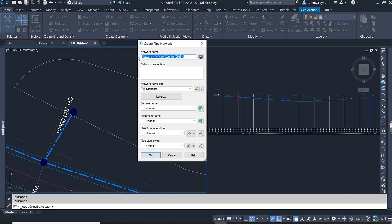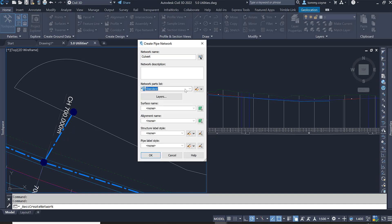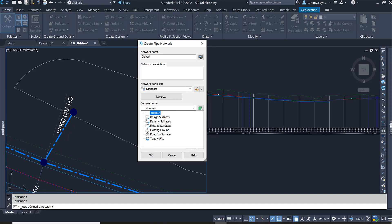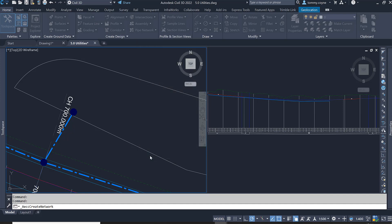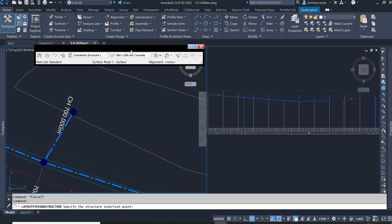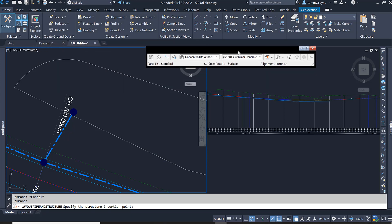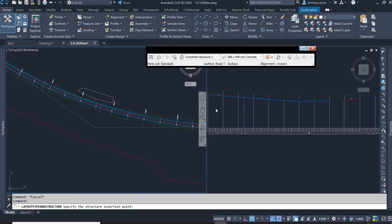I'm going to call this network culvert and I'm just going to use the part list of standard. It won't matter with having a surface in here, we can put an existing surface if we want or road one, but I'm going to be altering the levels afterwards. Go OK and your toolbar then for creating your network will appear.